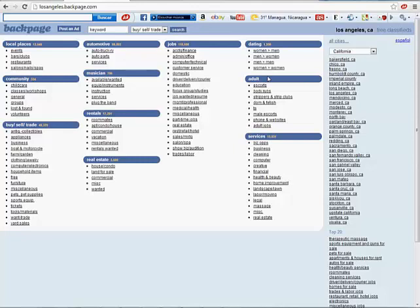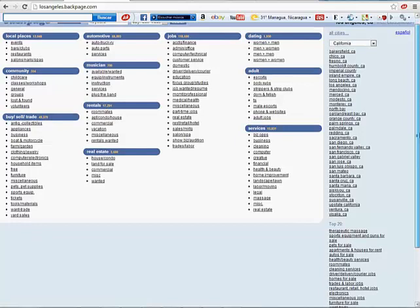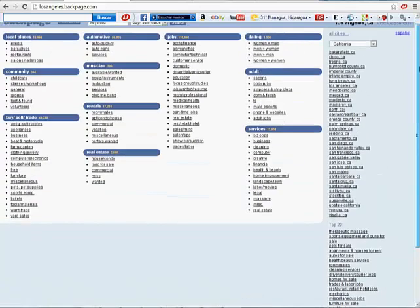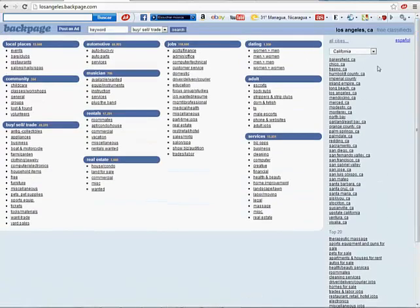Hey, this is Ron again and I'm going to show you how to post on Backpage. It's really easy. It's just kind of like Craigslist.